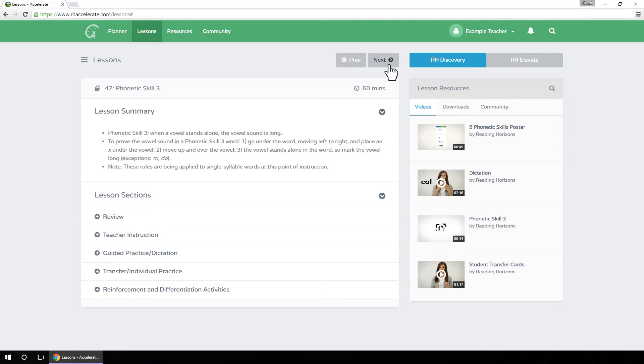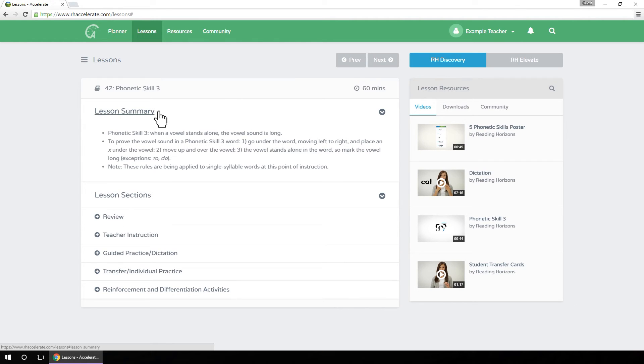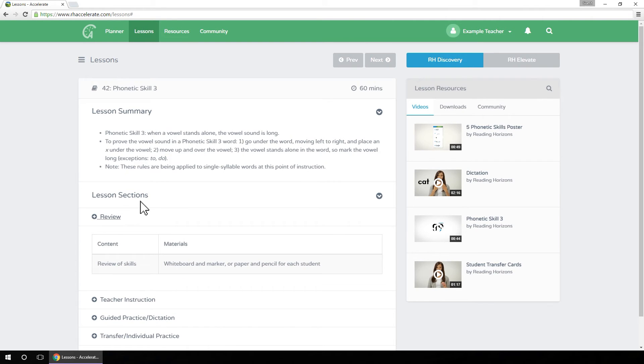Click the Next button to move to the next lesson or the Previous button to move to the previous lesson. The lesson summary gives a brief overview of the content of the lesson. The lesson sections show the content and needed materials for each portion of a lesson.